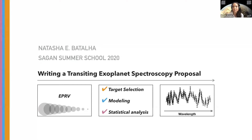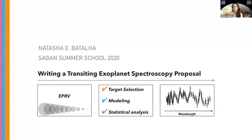Good morning everyone, or afternoon or evening. I'm super stoked to kick off the discussions today about planet atmospheres. Rather than give an overview about planet spectroscopy in general, I thought this would be an awesome audience to introduce the fundamentals of writing a proposal.